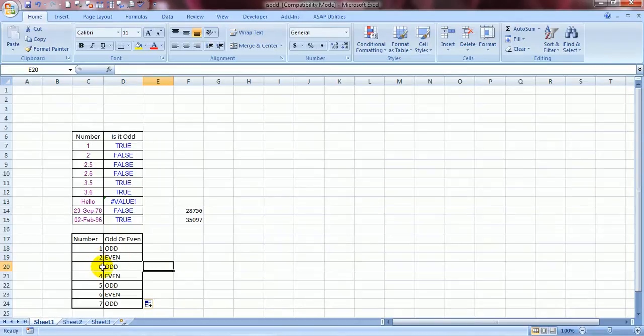2 is even. 3 is odd. 4 is even. 5 is odd. So this is a cool formula to use.